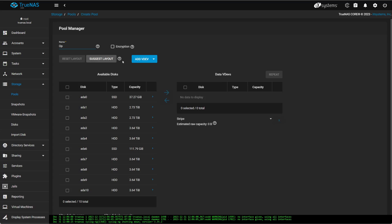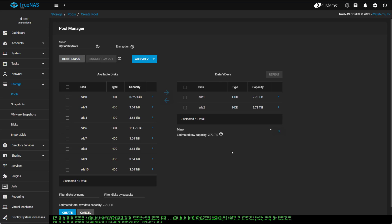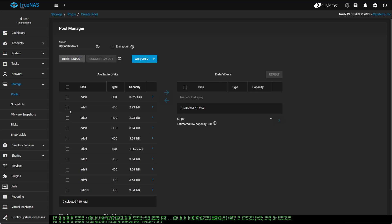And you can see here we have a data VDEV. Now, a data VDEV is your typical storage. It would be like adding another hard drive. And what you start off with for your first VDEV will determine the rest of your VDEVs. So if you do Stripe, you do all of them Stripe. If you do Mirror, you do all of them Mirror. If you do a Z-Pool, you do all of them as a Z-Pool.